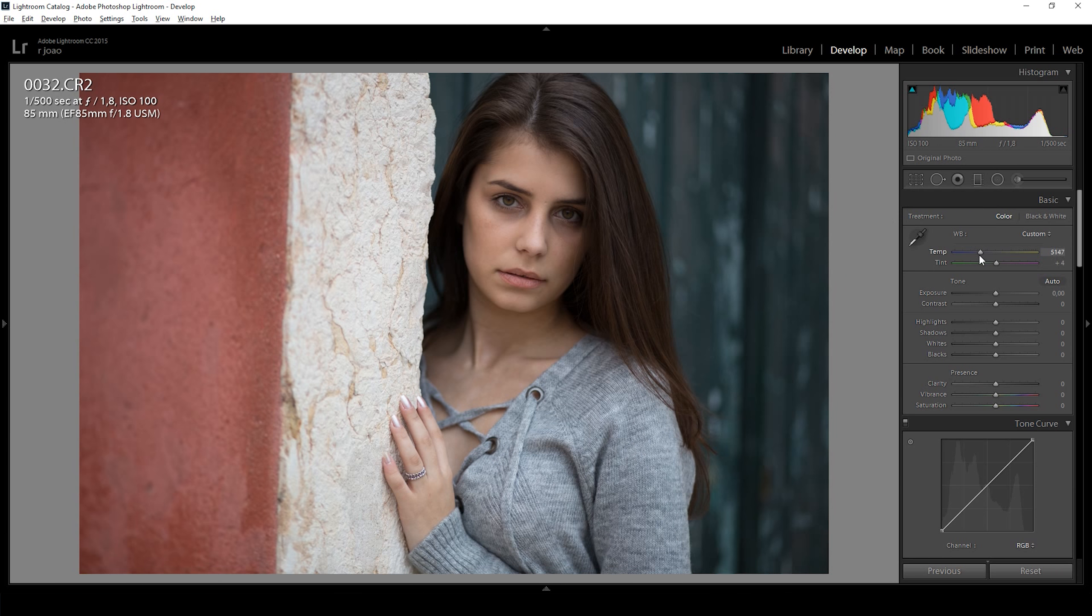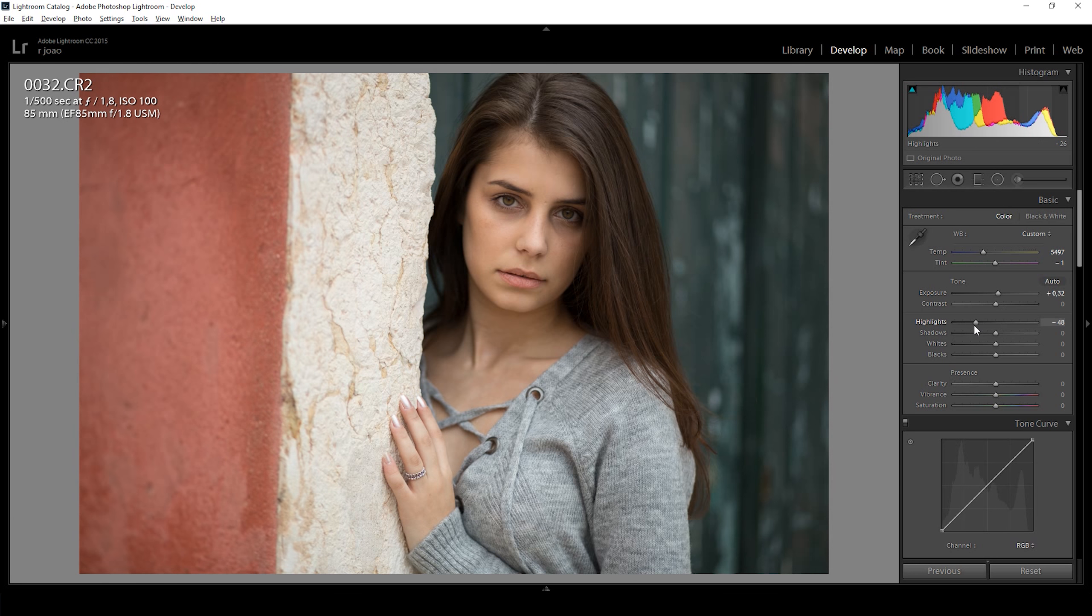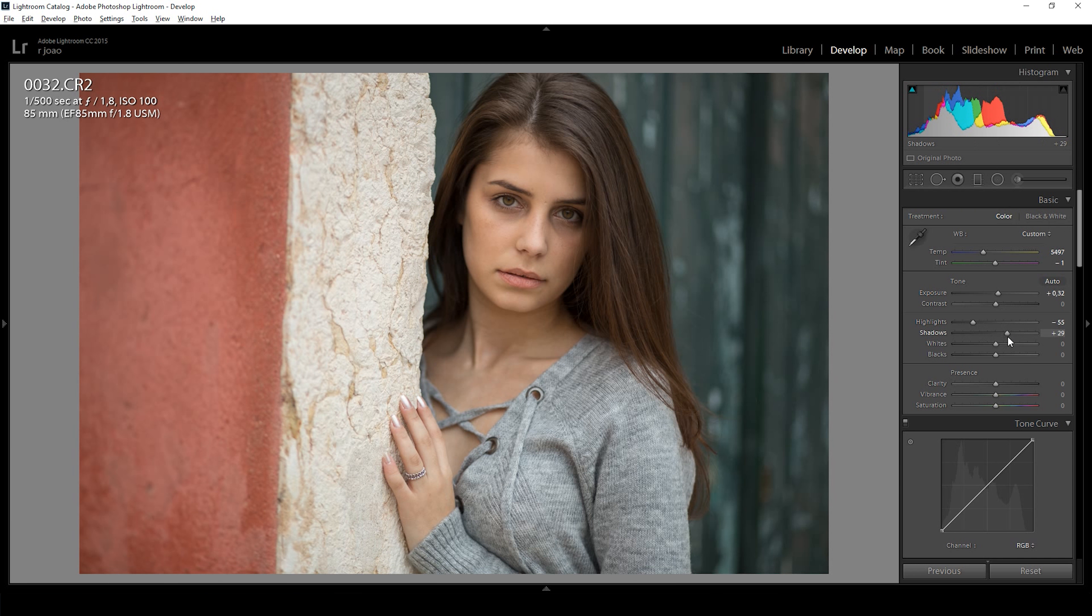I added some yellow in the white balance and bumped the exposure a little. Then I recovered some of the highlights and shadows and added some white and blacks.